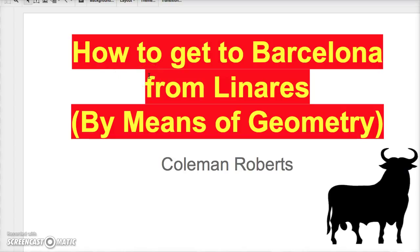In this video we're answering the 'where in the world' problem. I picked the country Spain, with Linares as our starting point and Barcelona as our destination. We're going to explain how to get from one city to the next using vectors and geometry.